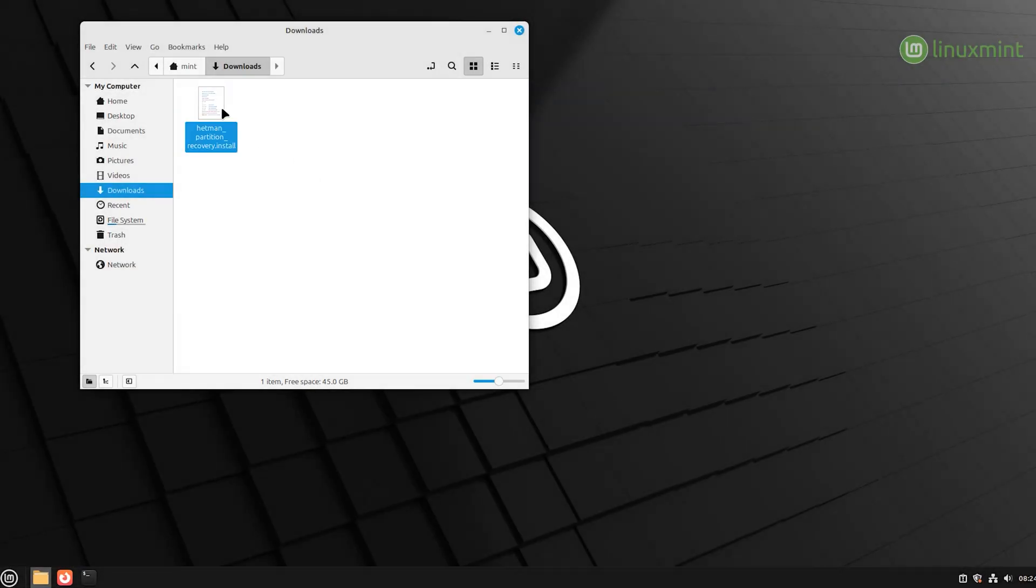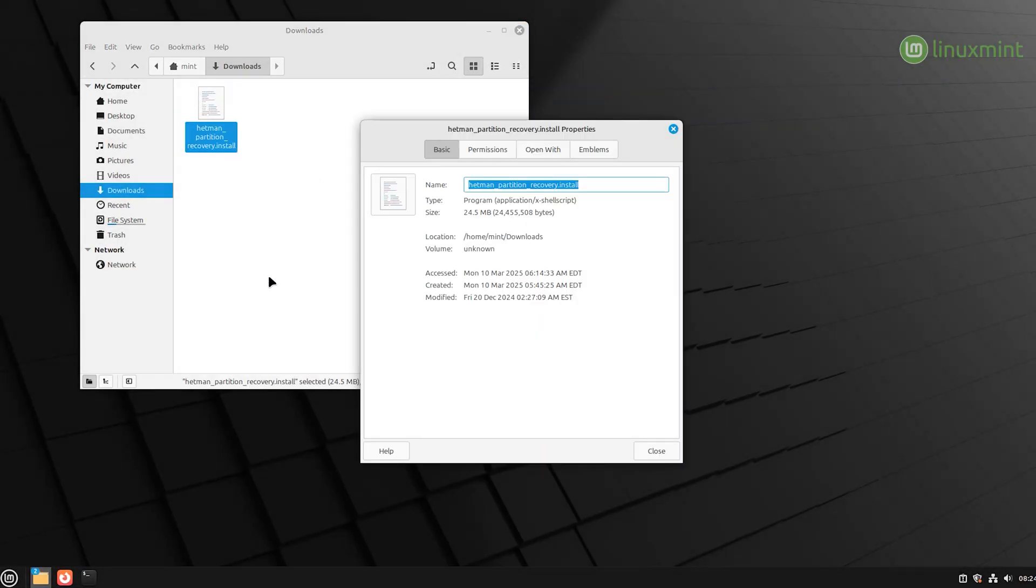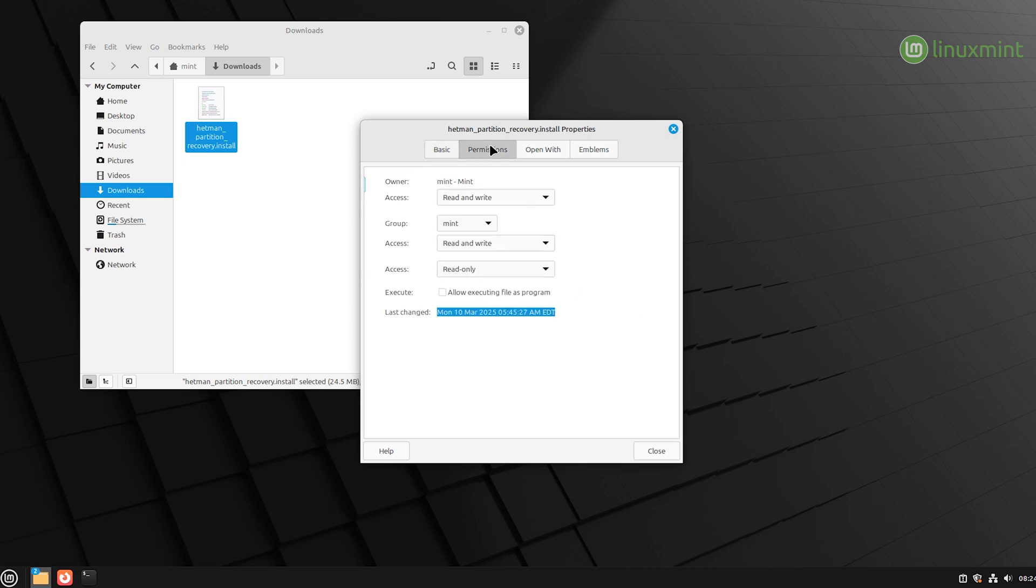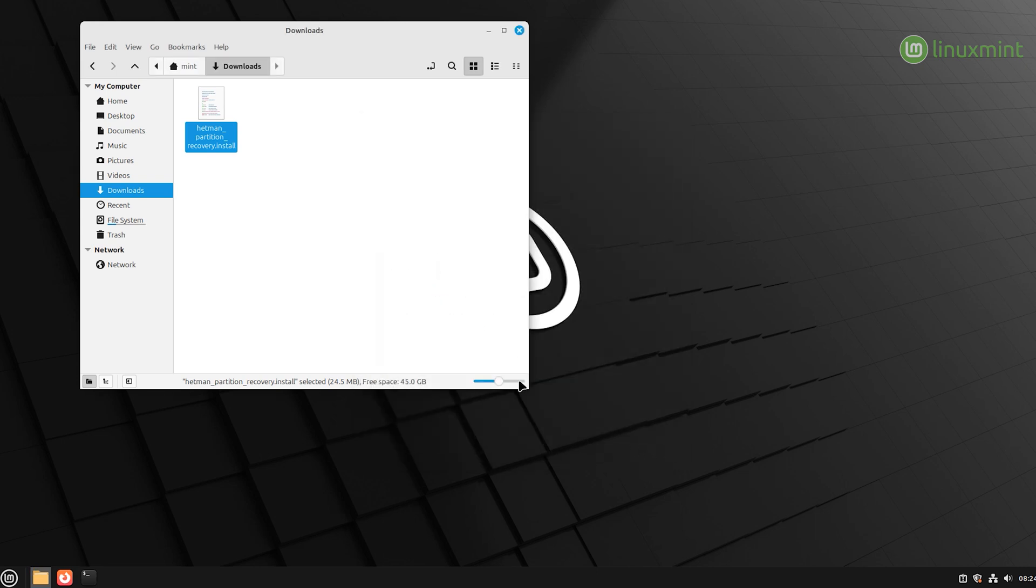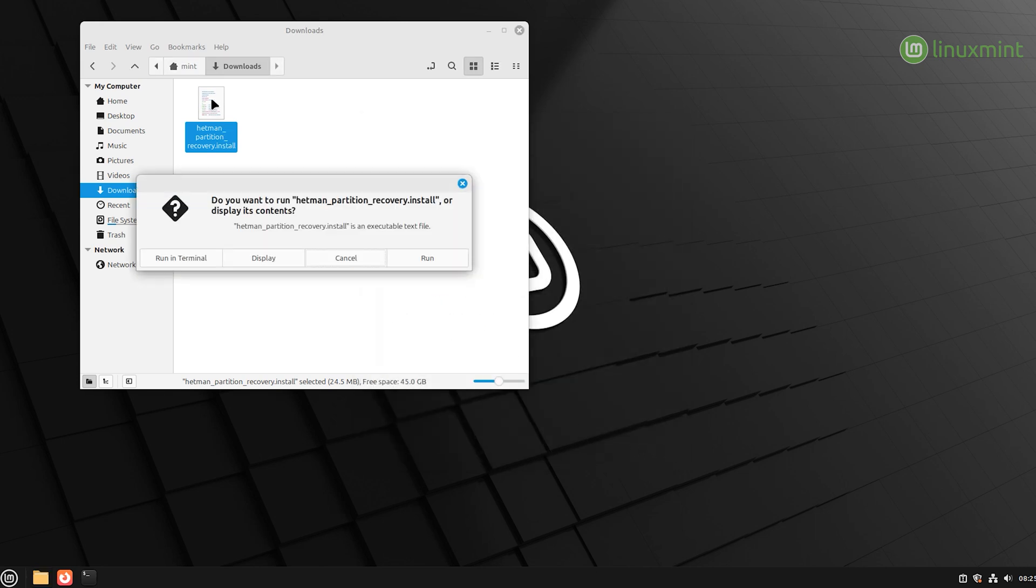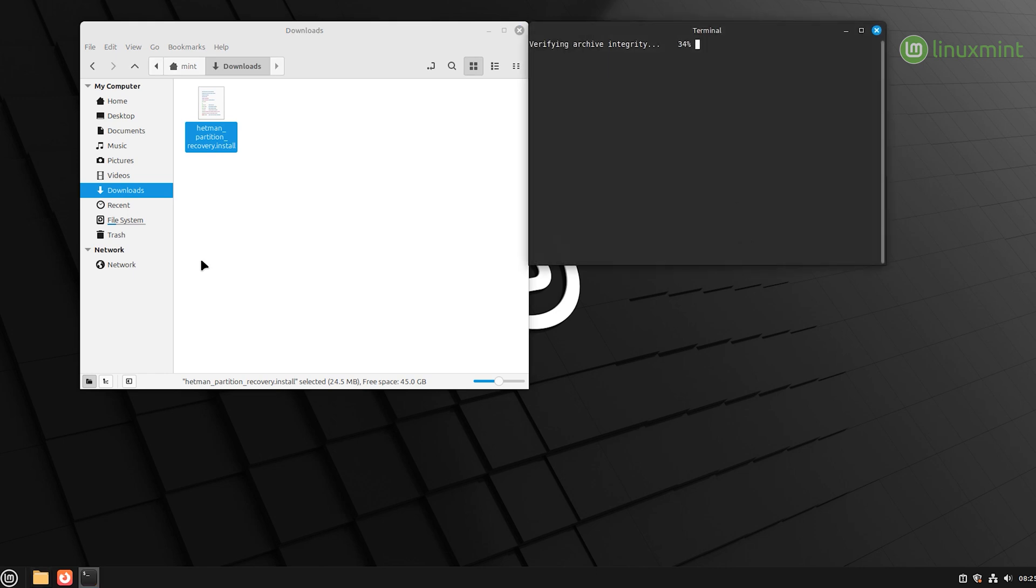In Linux Mint the interface is different. That is why right-click on the downloaded installer and select Properties. Go to the Permissions tab. Check the box for the option Allow executing file as program. Close the Properties window. Double-click on the downloaded file and choose Run in Terminal. Now the app is installed.